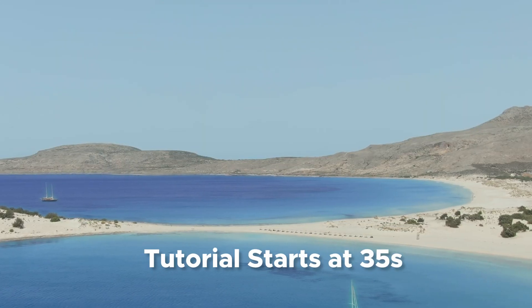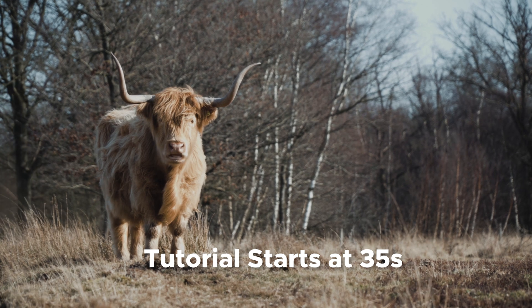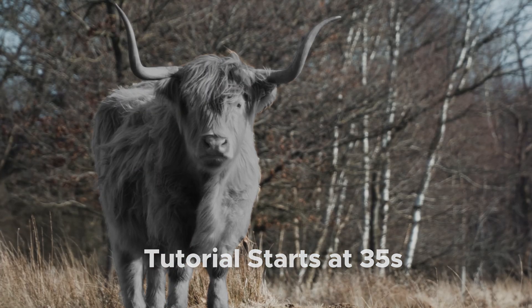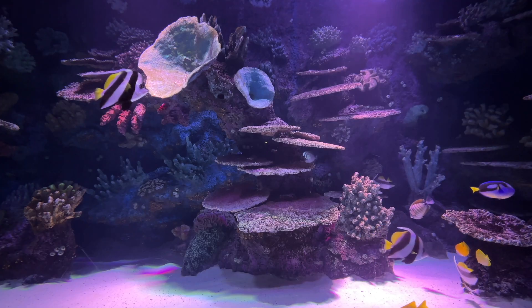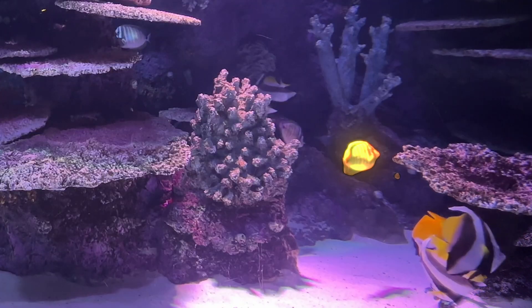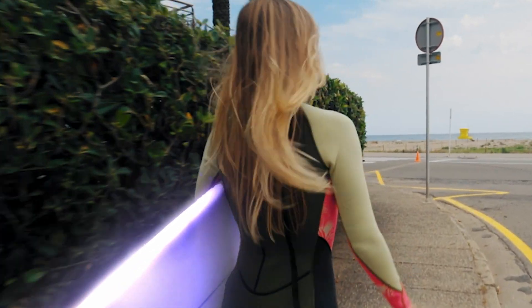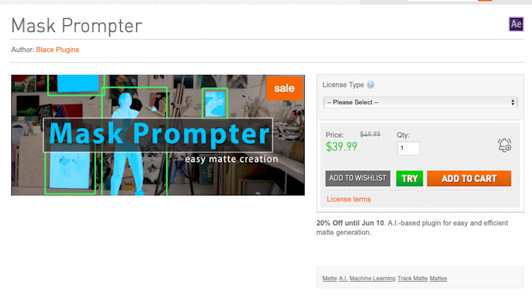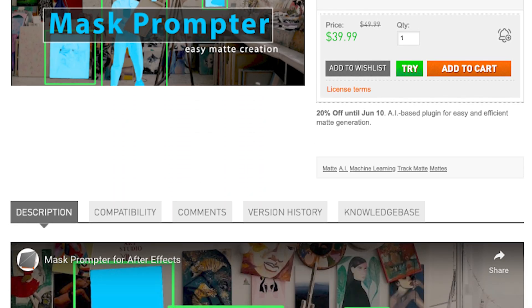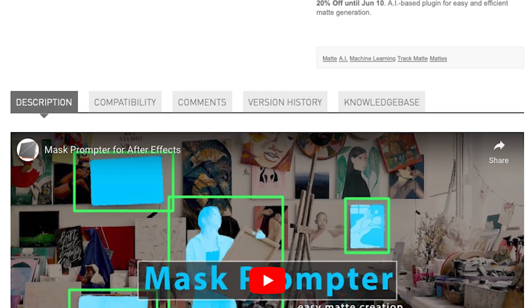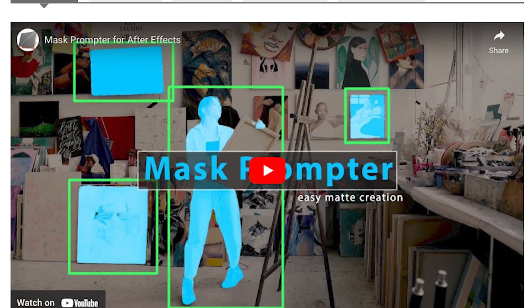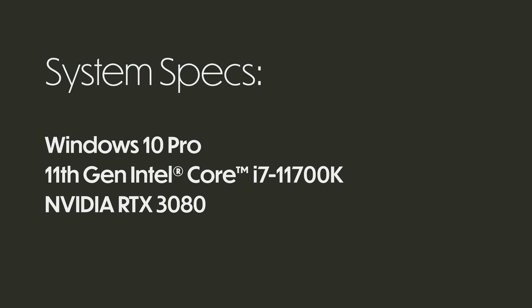Today we're looking at a brand new plugin on aescripts.com called Mask Promptr. I've been using it for about a week and it's game-changing if you do a lot of rotoscoping and masking work in After Effects. The plugin comes in a few varieties: Mac, Windows, and Windows GPU, which requires an NVIDIA graphics card but is much faster. For this demo, we're using the Windows GPU version on an NVIDIA RTX 3080. Let's hop into After Effects.